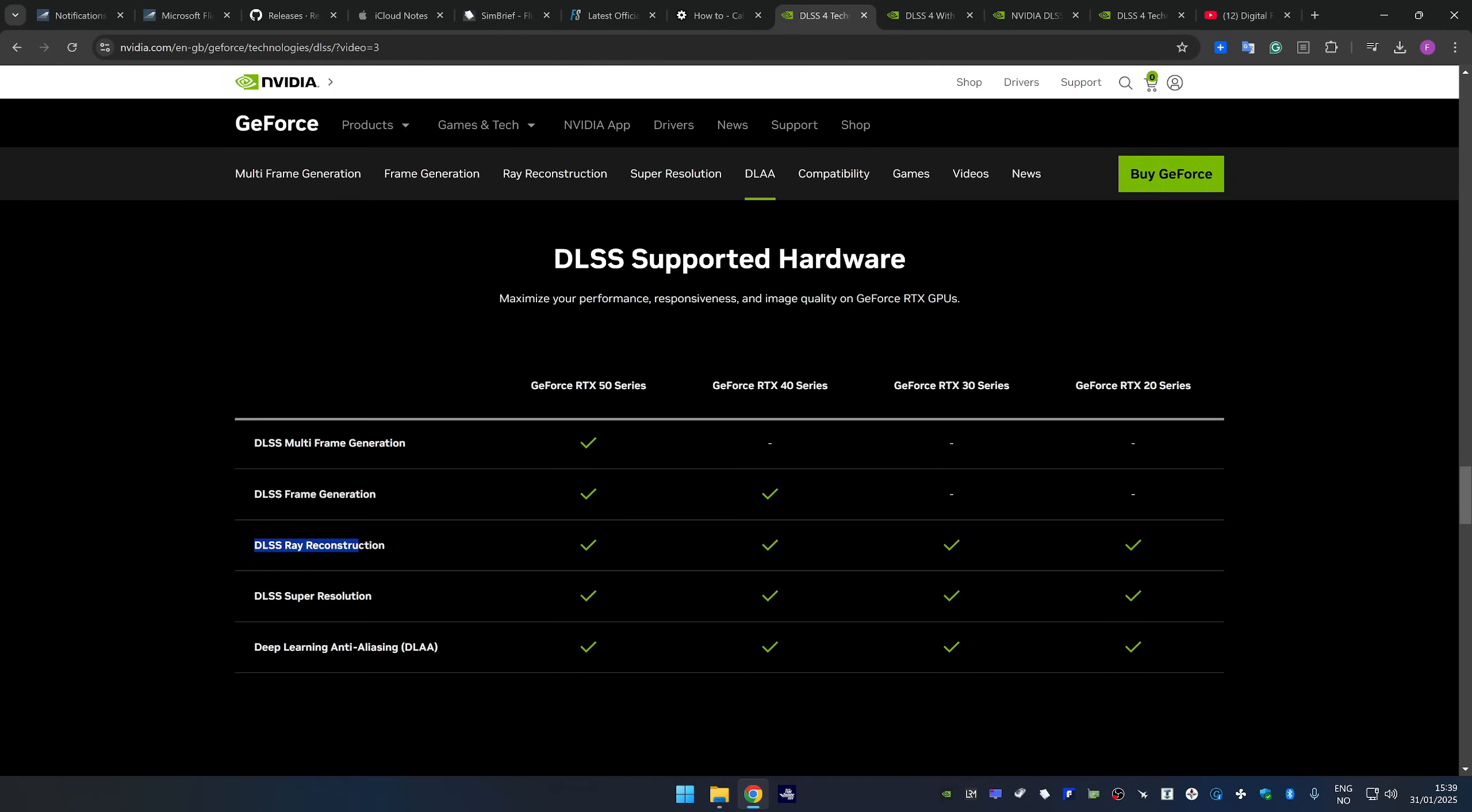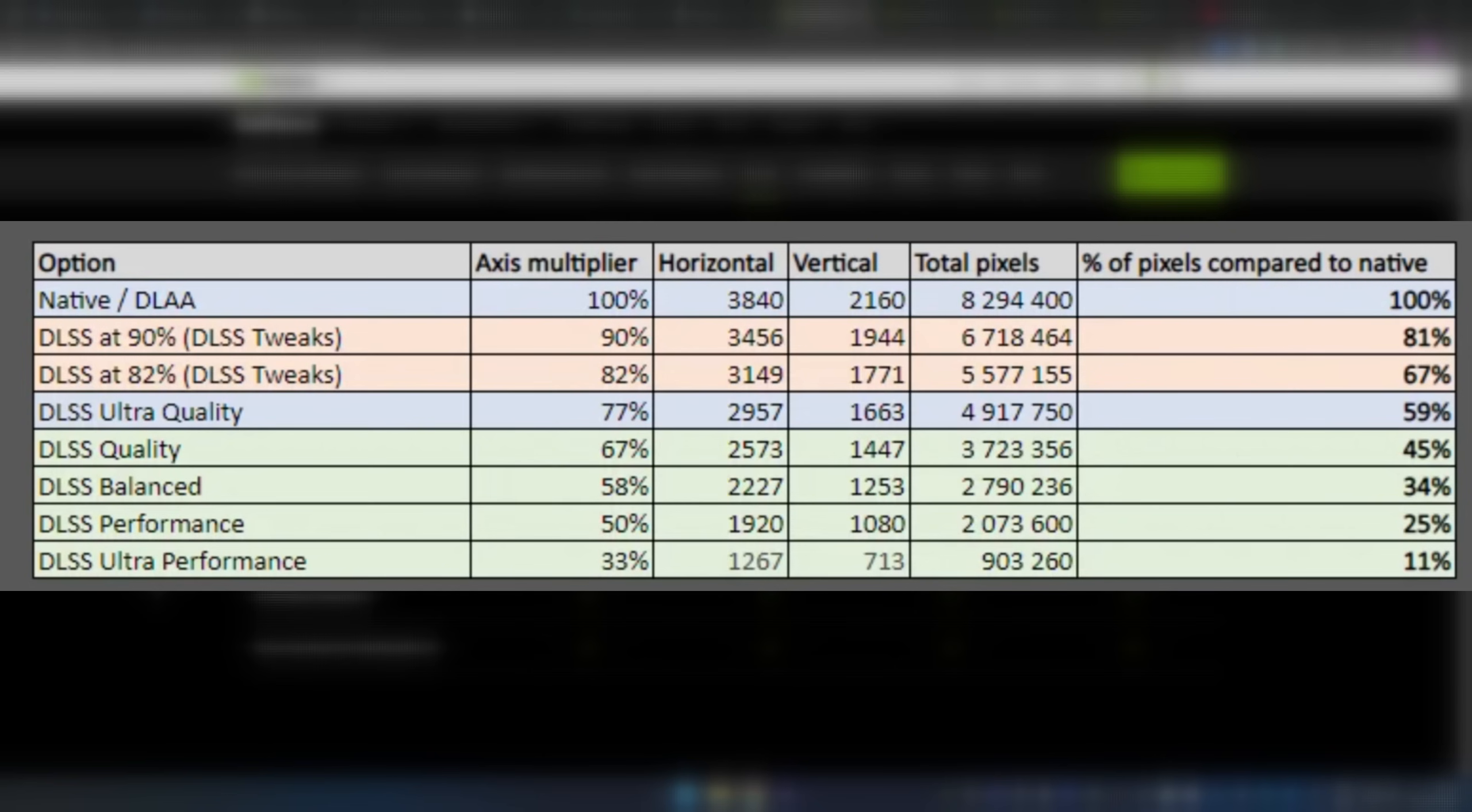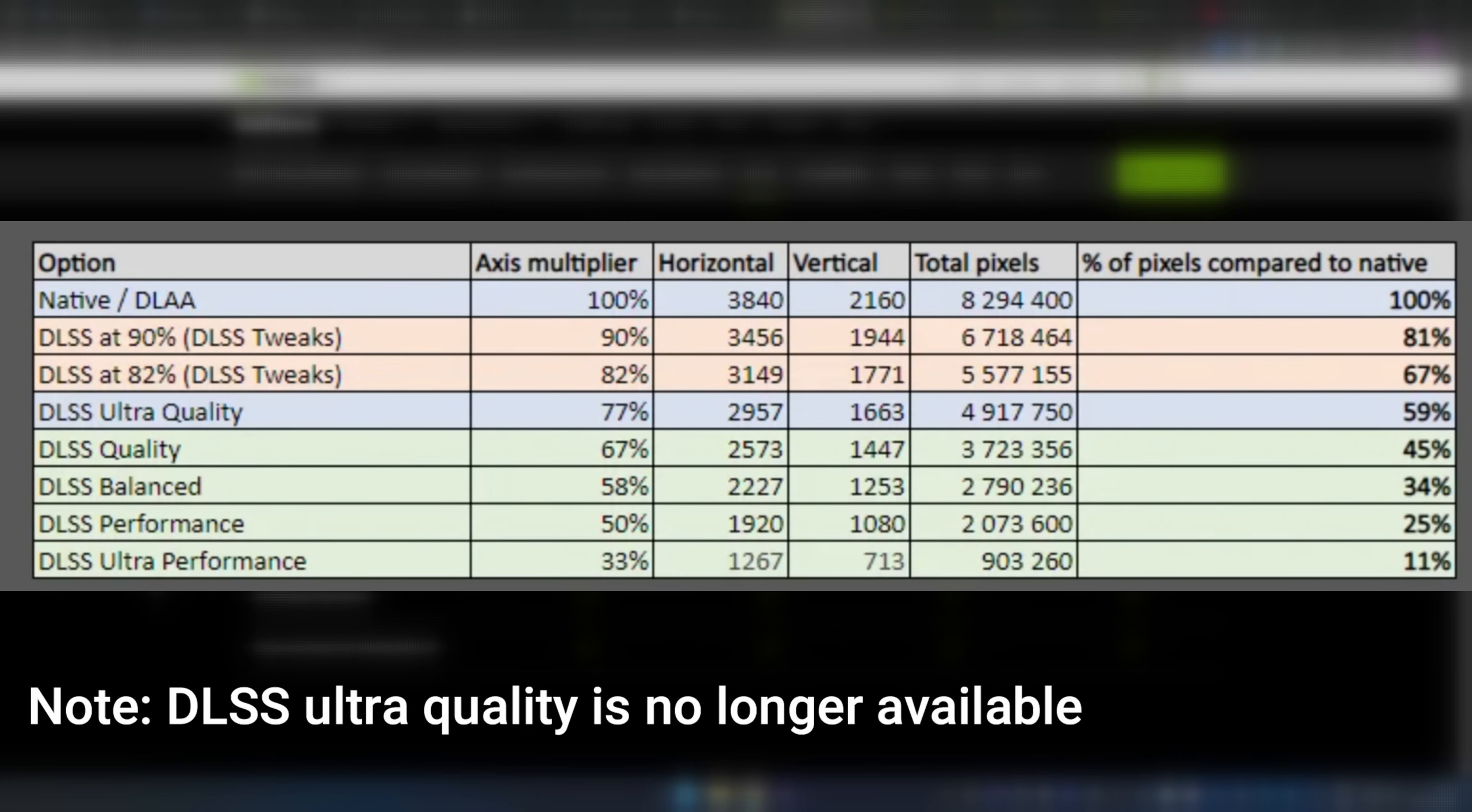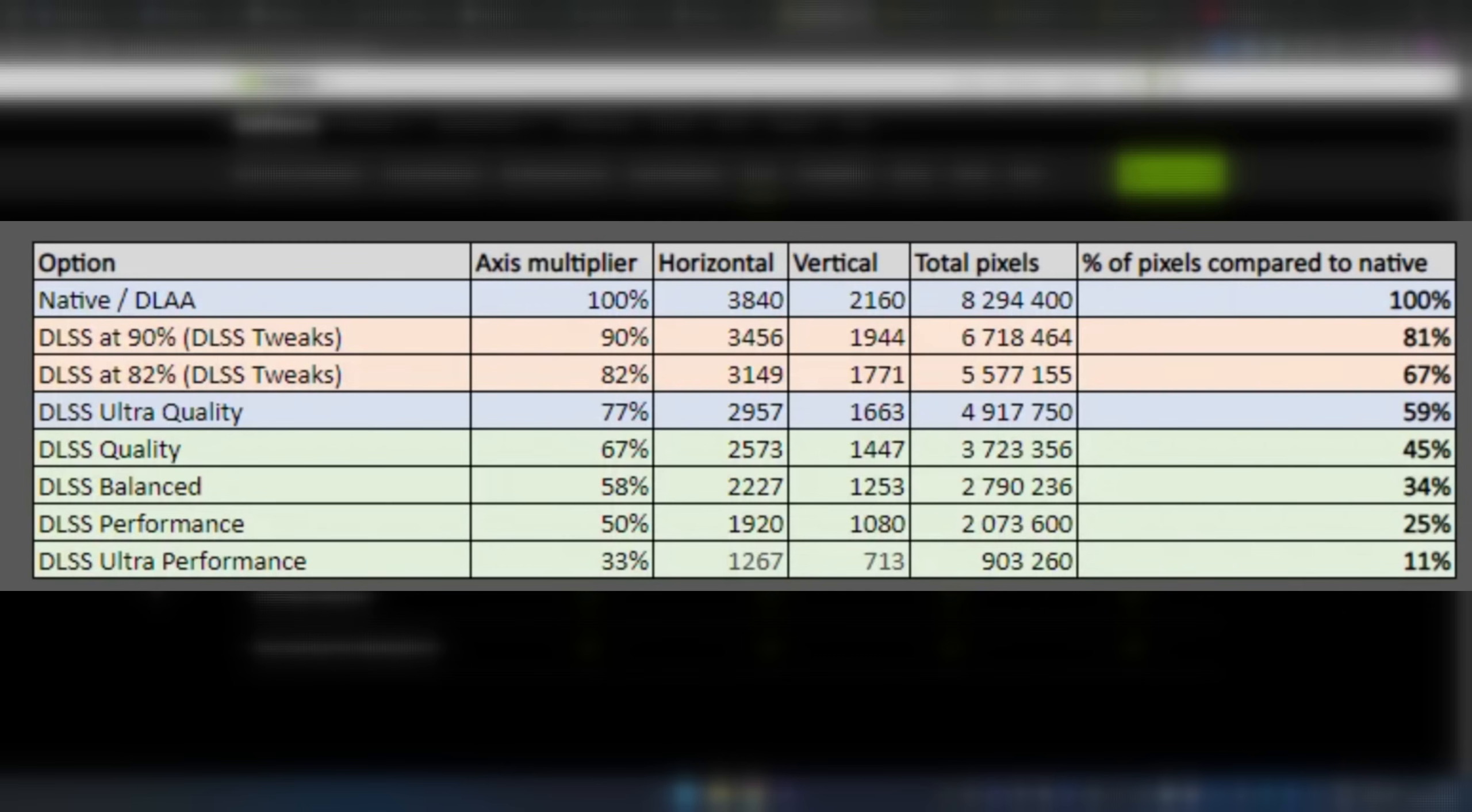The thing is though, DLSS ray reconstruction is not used in MSFS. The DLSS super resolution is used.